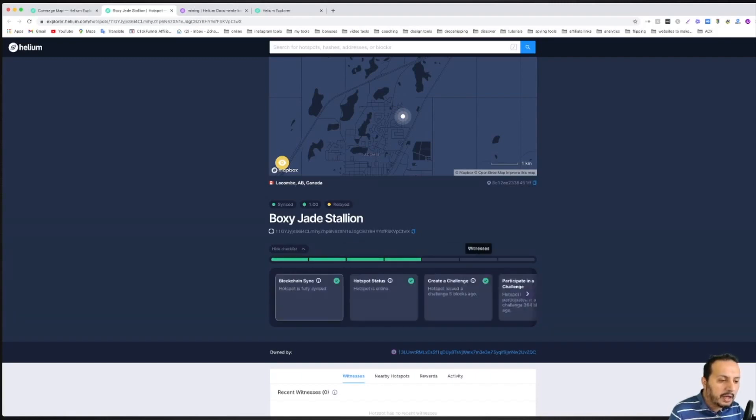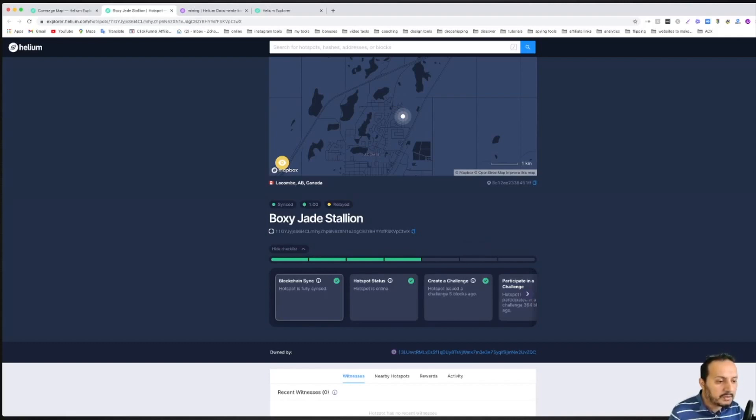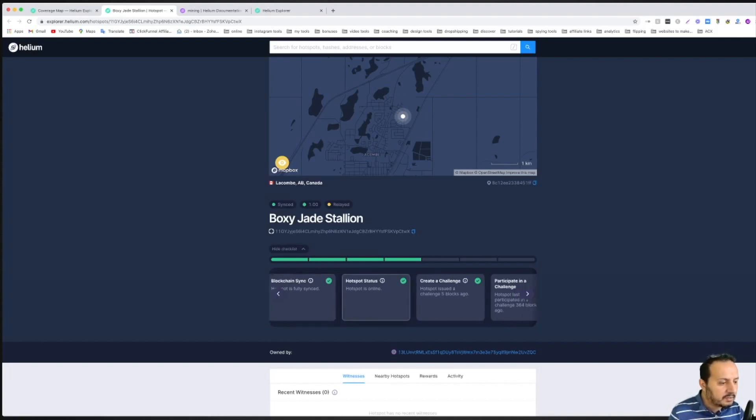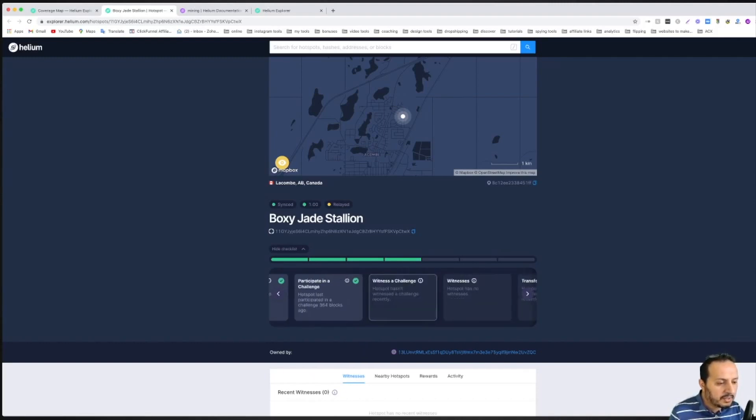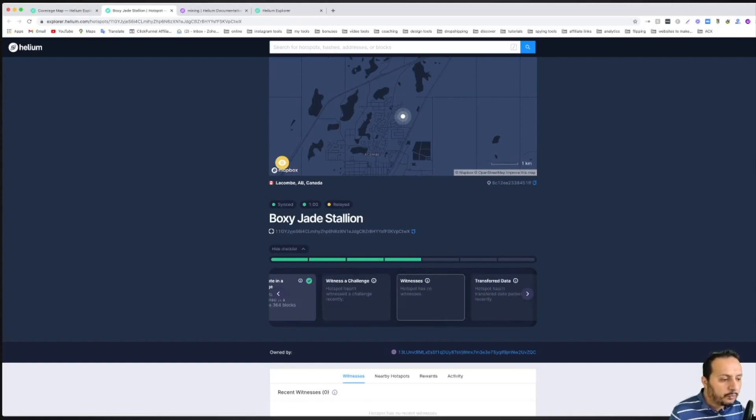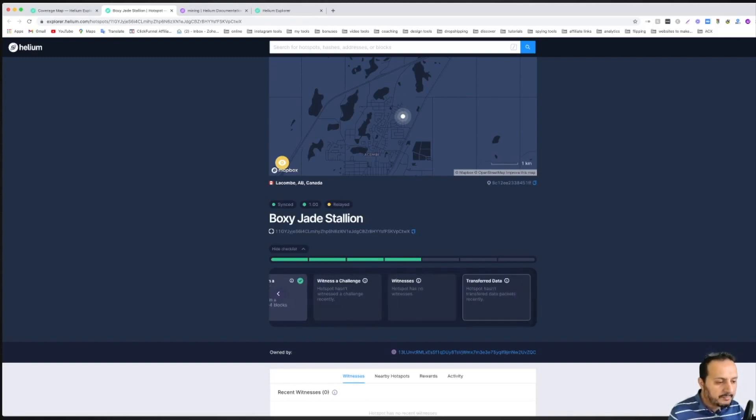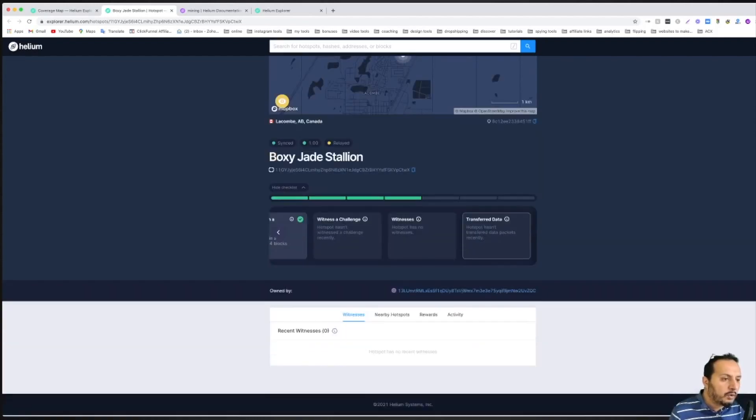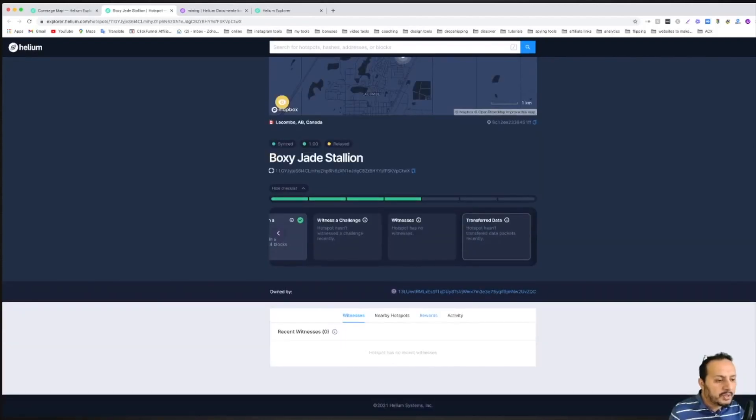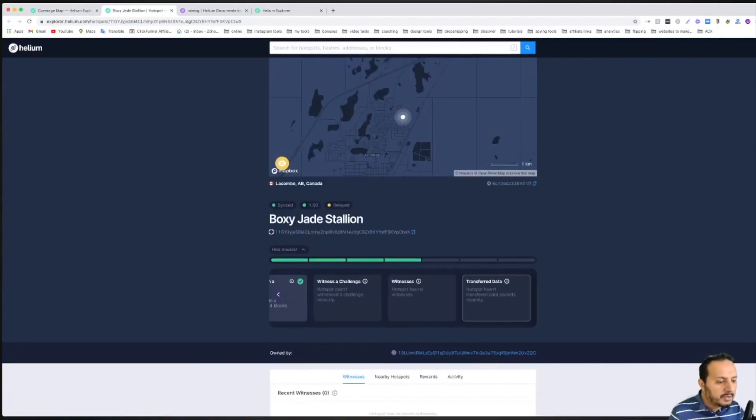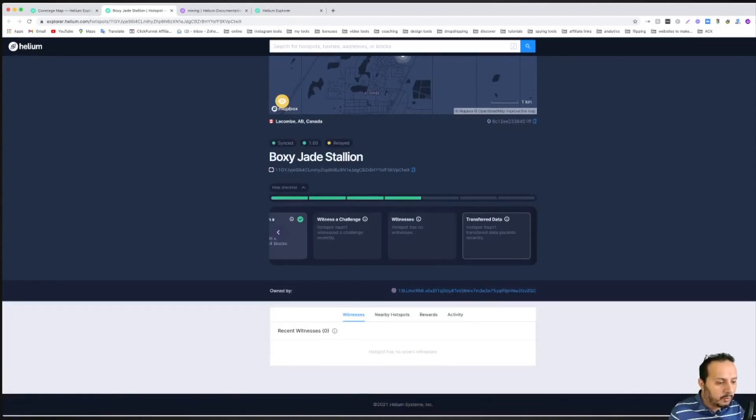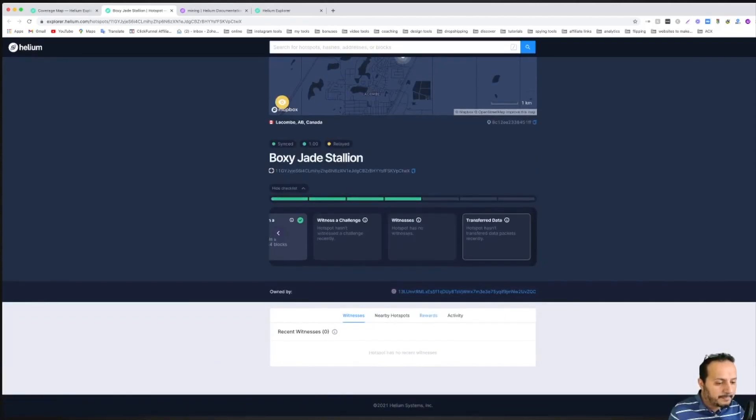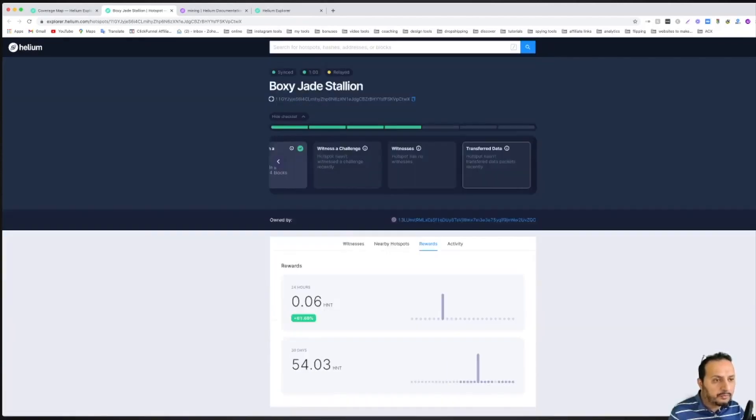You're going to click on show checklist. So this is quite simple, you just click on show checklist and you can see the progress of your bar here. The ultimate goal is to have all these bars green. From here you can see this is checked, checked, checked, checked, checked, the witness, a challenge is not checked, witnesses are not checked, transfer data is not checked. So four out of seven are checked. You can see that it's a lone wolf, that means he's not connected to anybody so these rewards are quite low. He's making in 30 days 54.